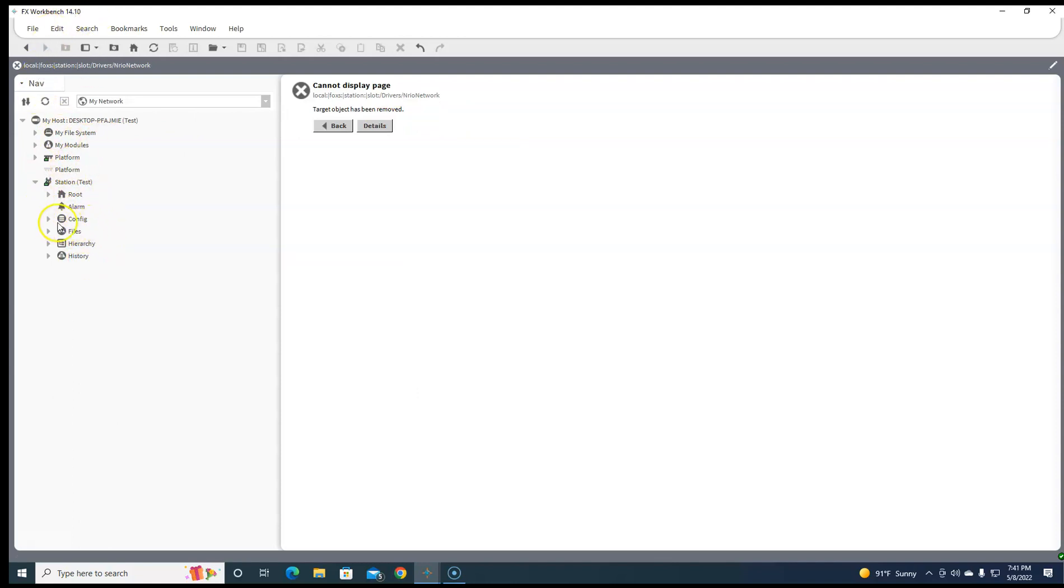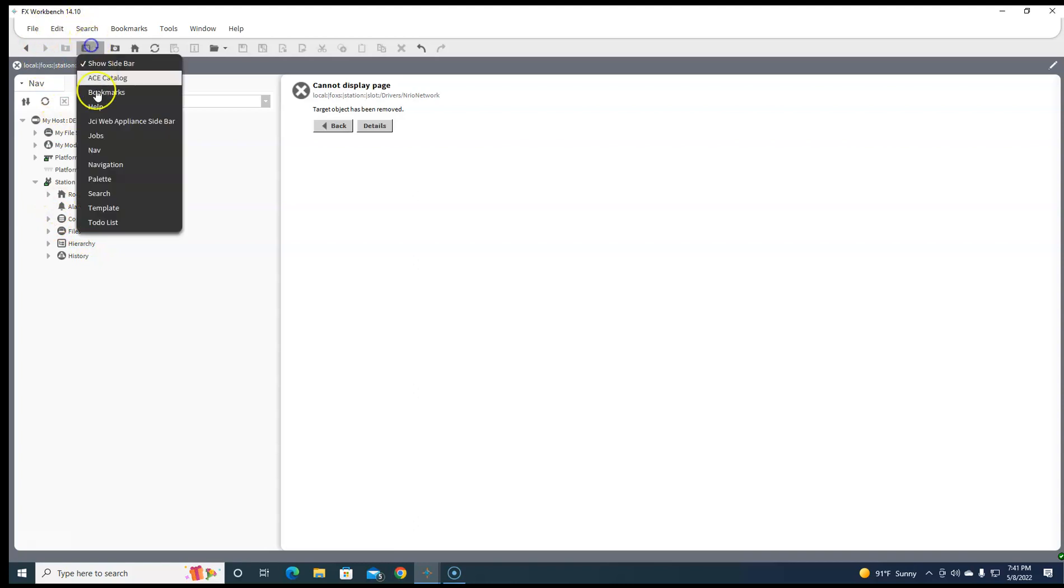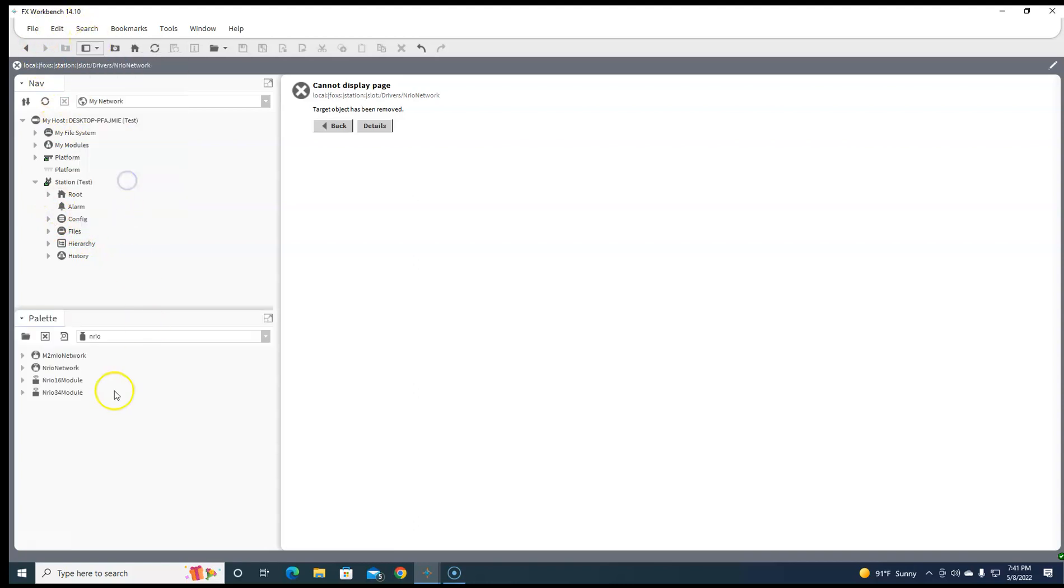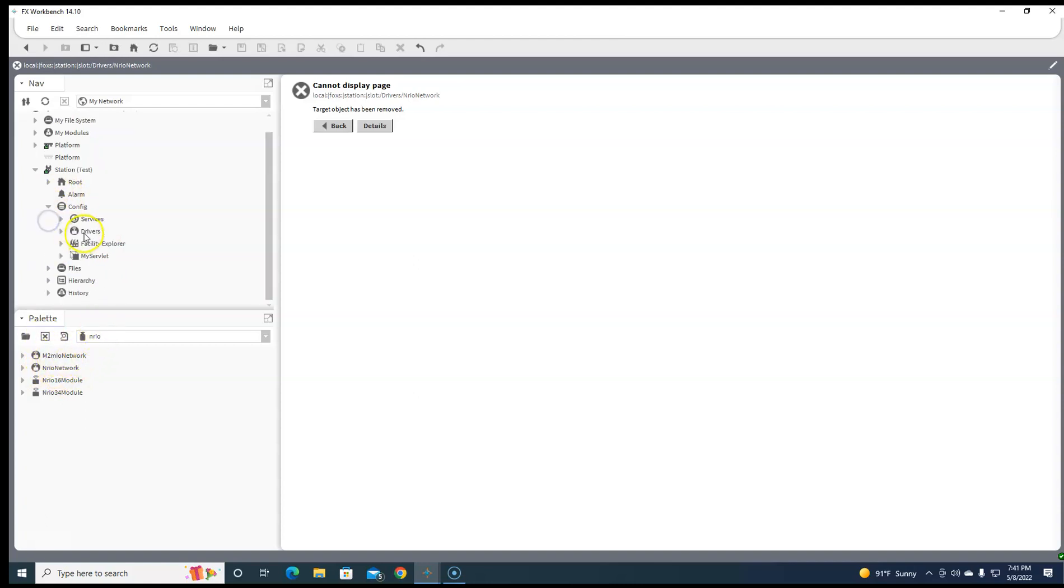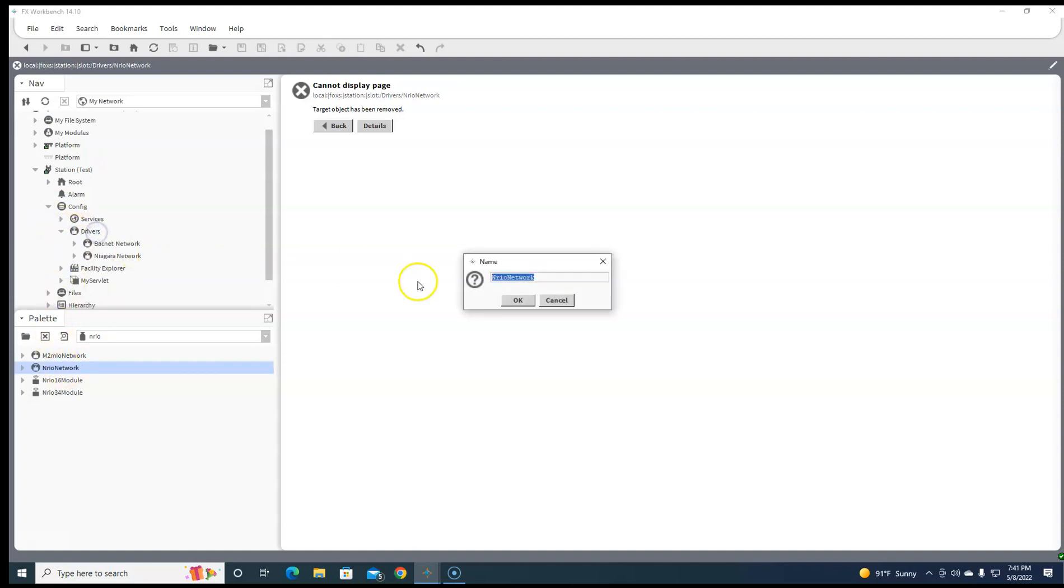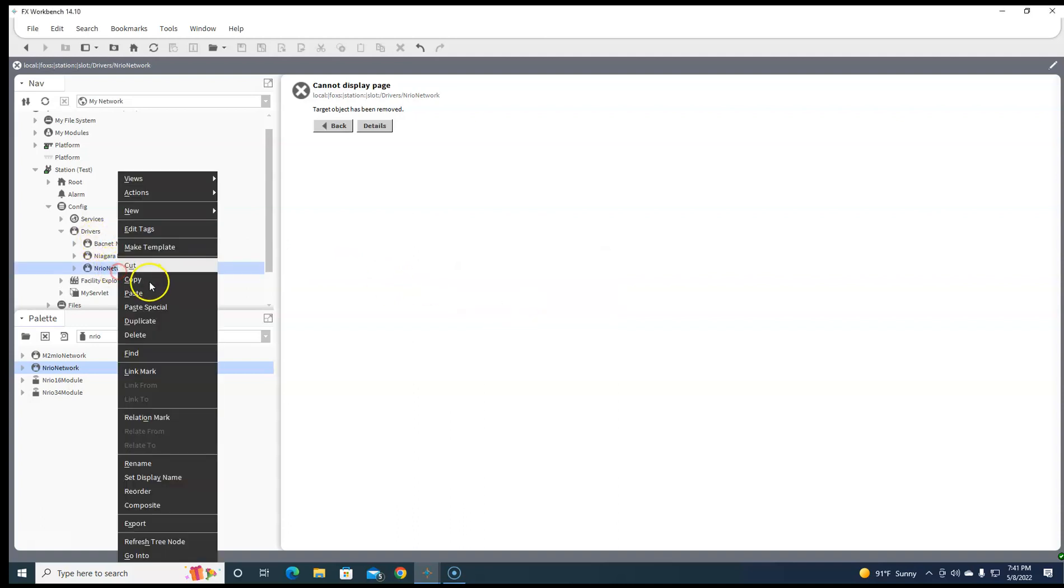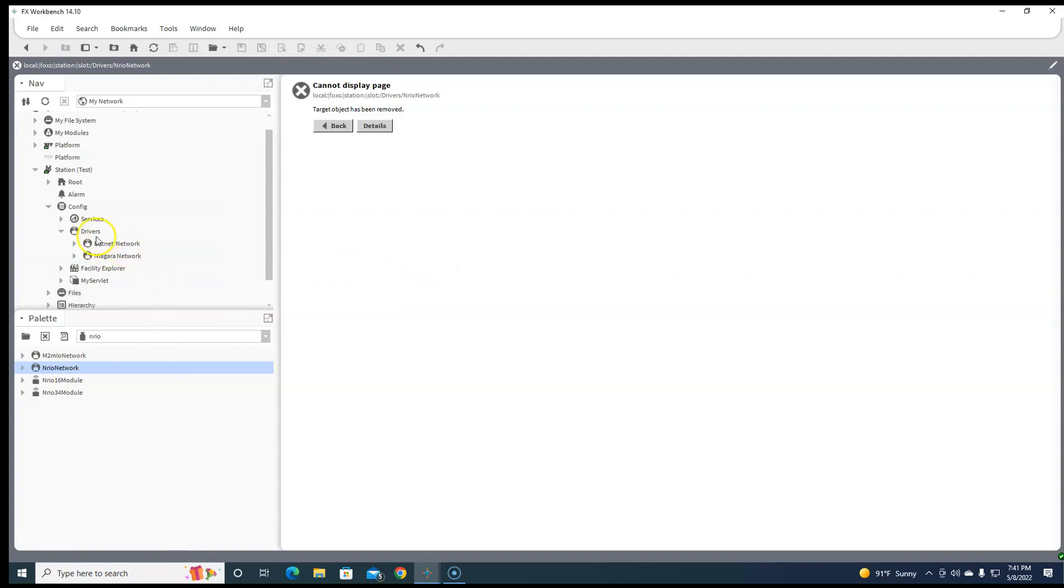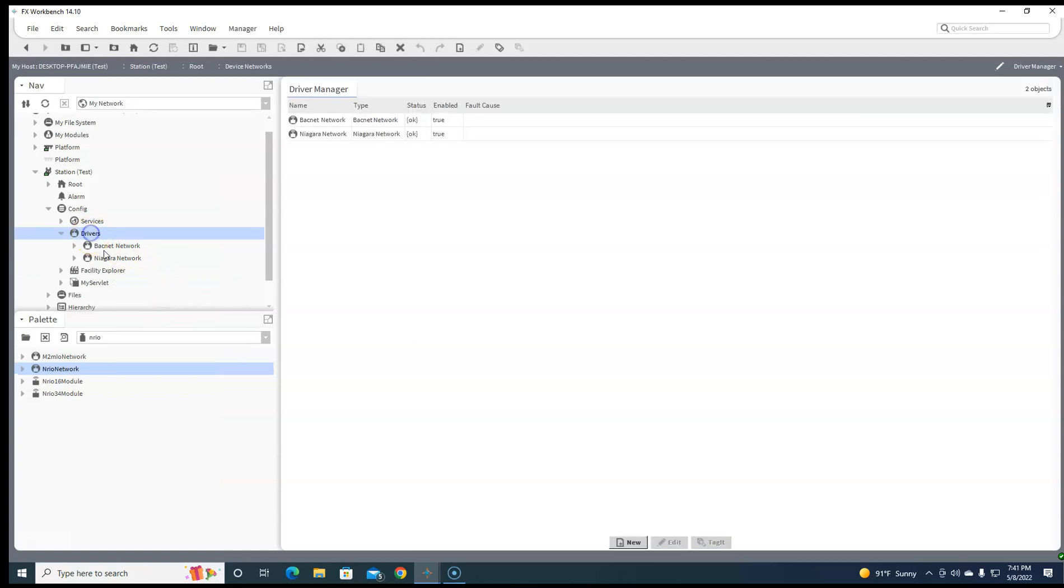So the new in 410, you no longer have to add a palette and add the network onto the drivers anymore like this, even though you still can. You can now double click on drivers and come over here and hit new.